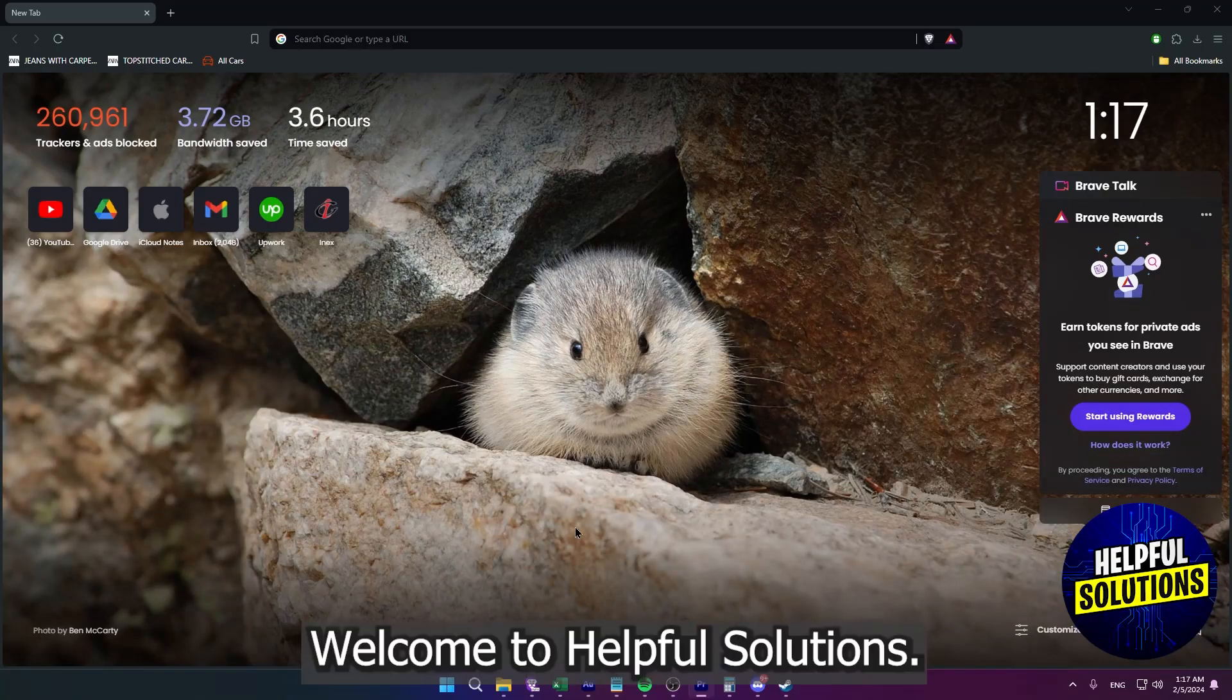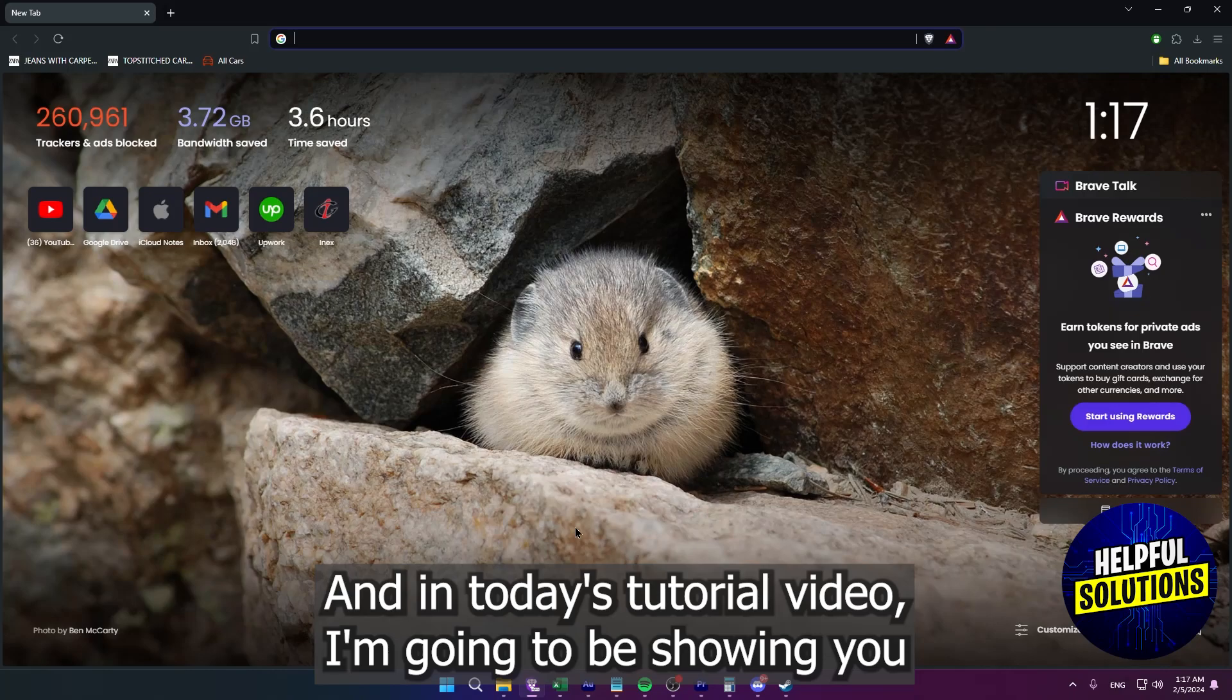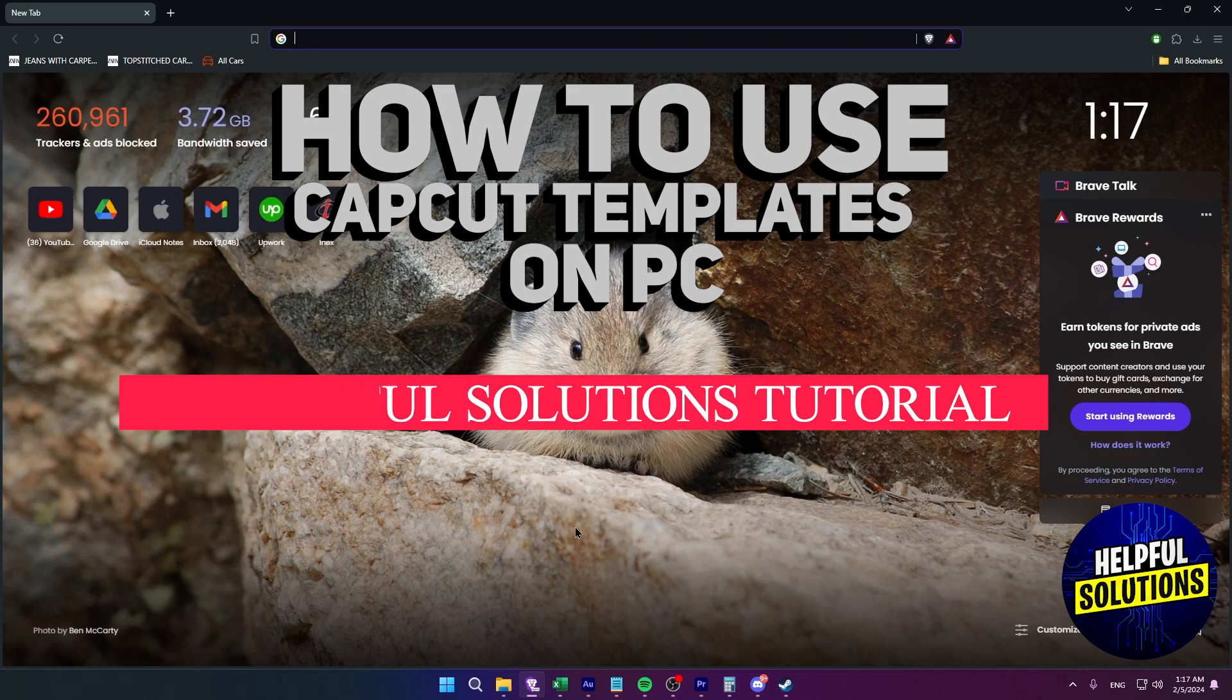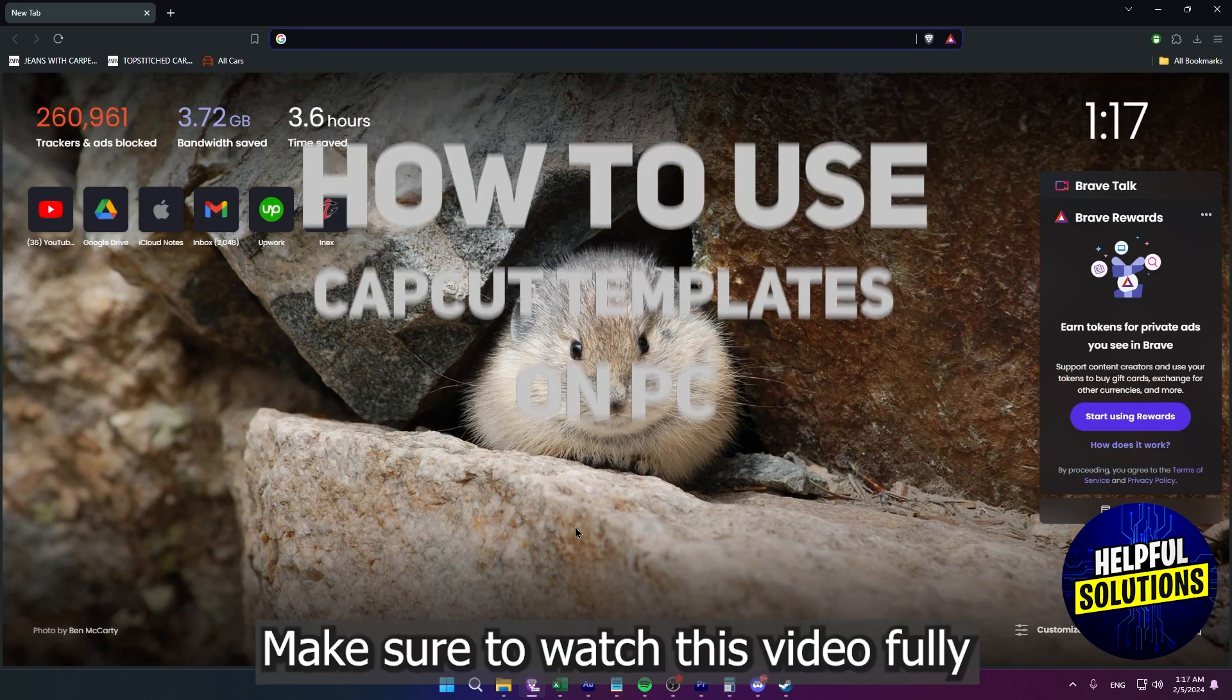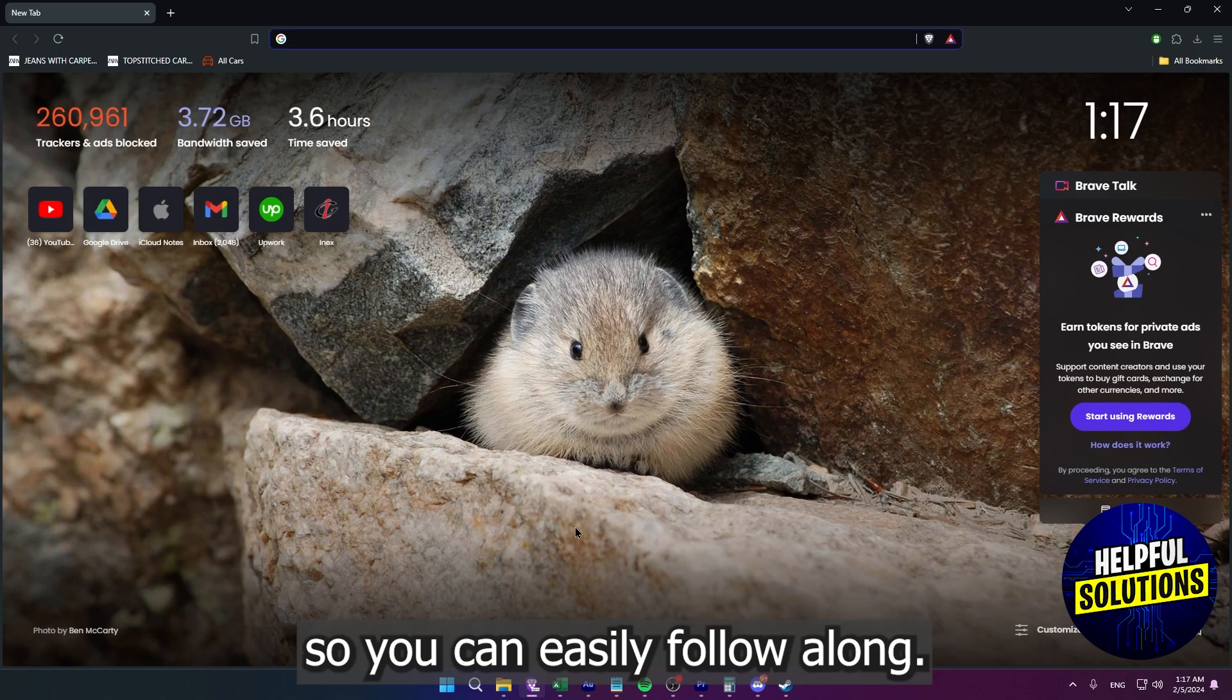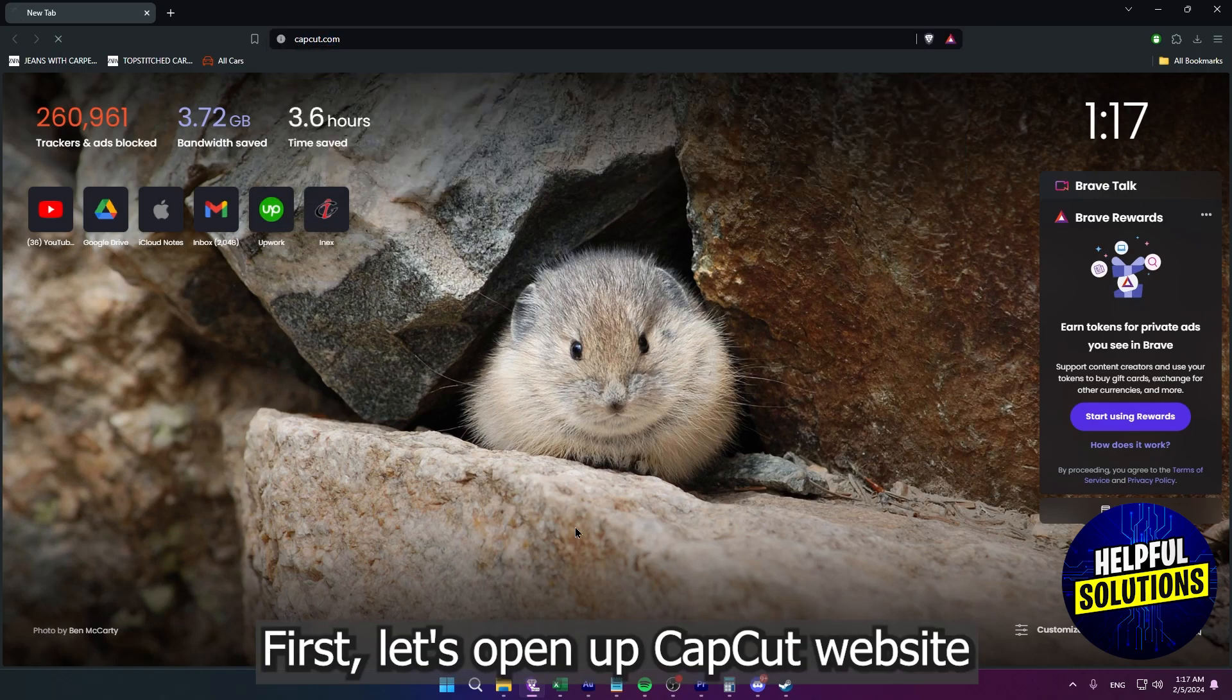Hi guys, welcome to Helpful Solutions. And in today's tutorial video, I'm going to be showing you how to use CapCut templates on PC. Make sure to watch this video fully so you can easily follow along.